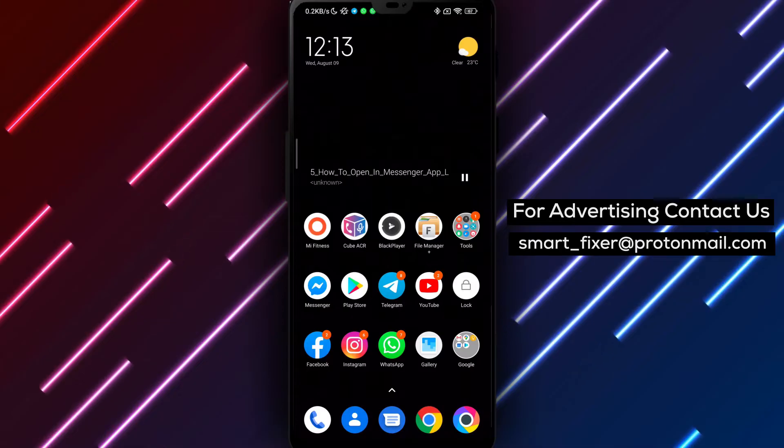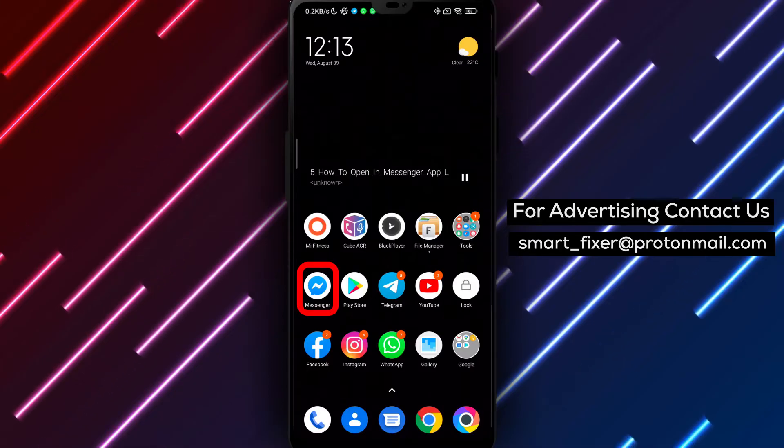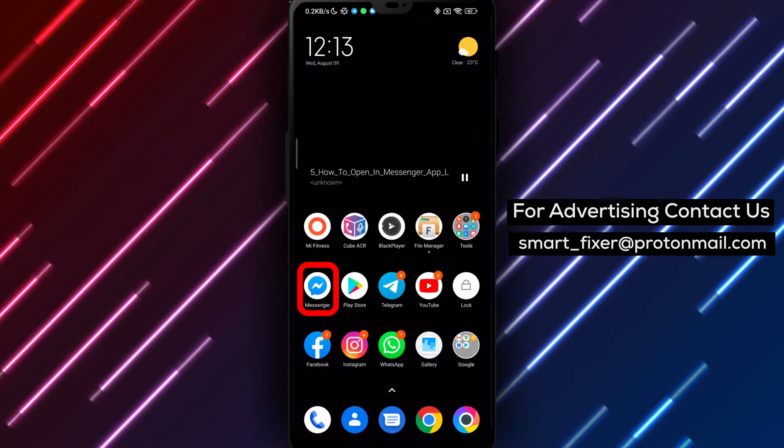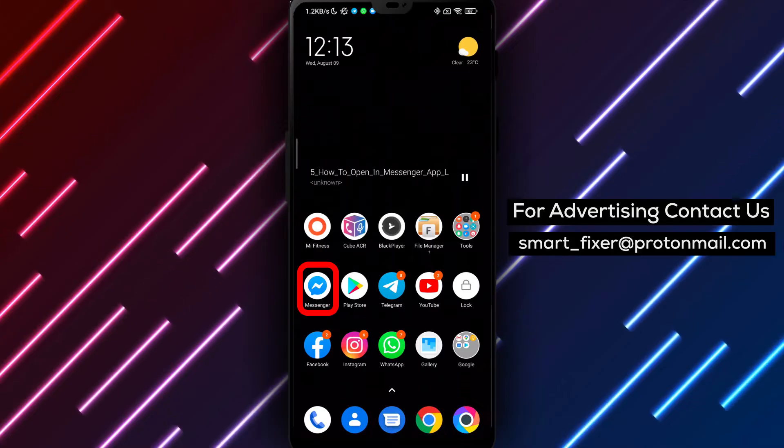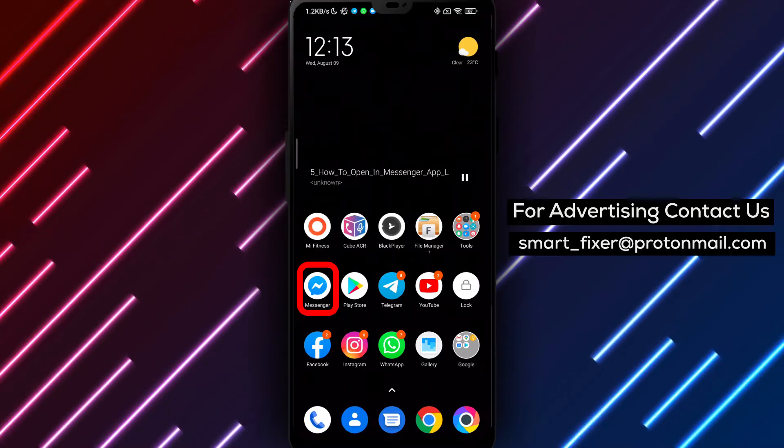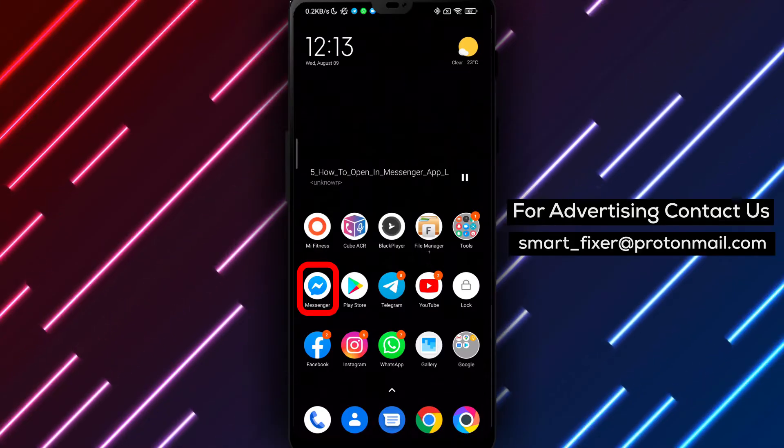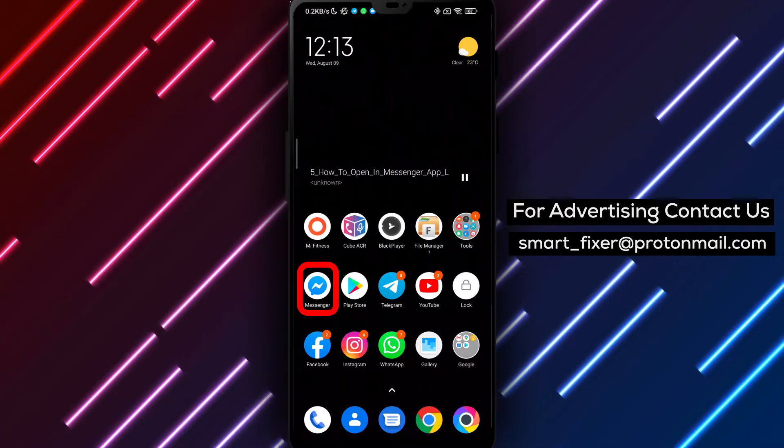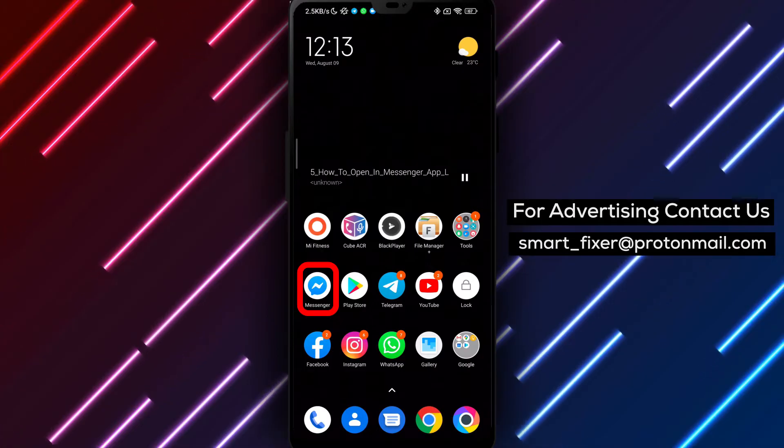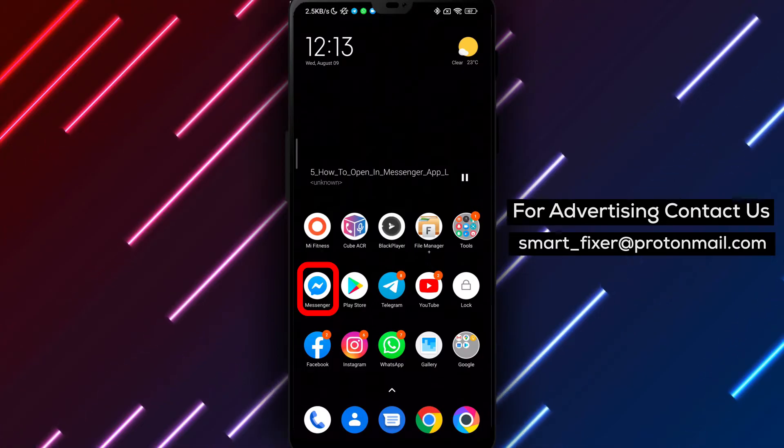If you haven't already, download the Messenger app from the Play Store. Simply go to the search bar and type Facebook Messenger. Look for the app with a chat bubble icon featuring a sideways lightning bolt and a gradient between purple and blue. Tap on it, then tap on Install.